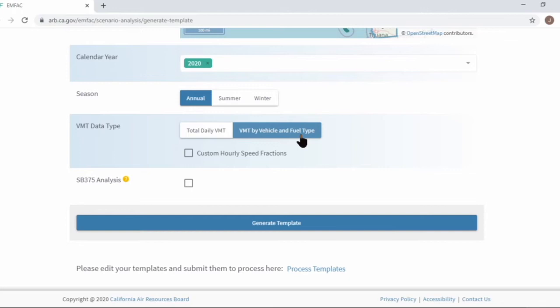If you click custom hourly speed fraction, you can also specify speed distribution of each vehicle type.